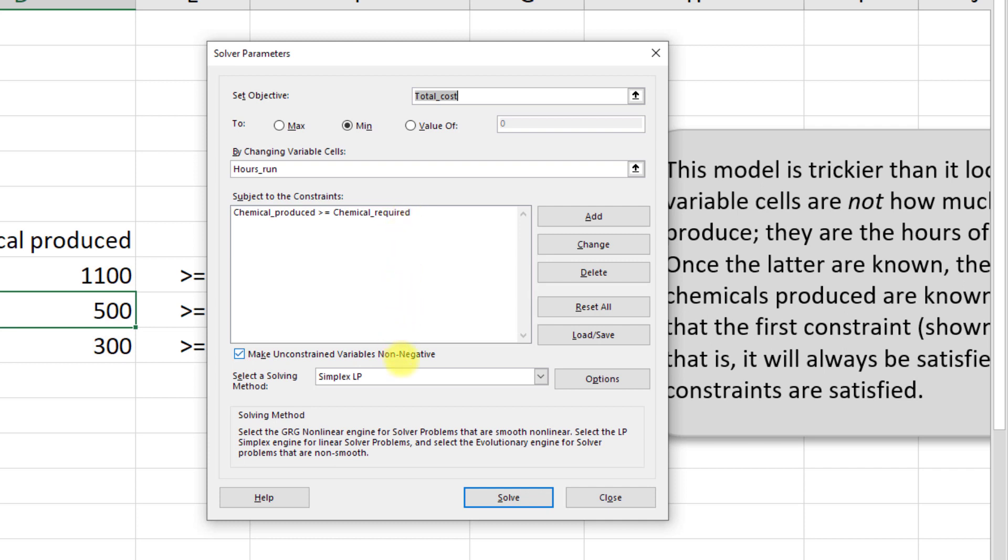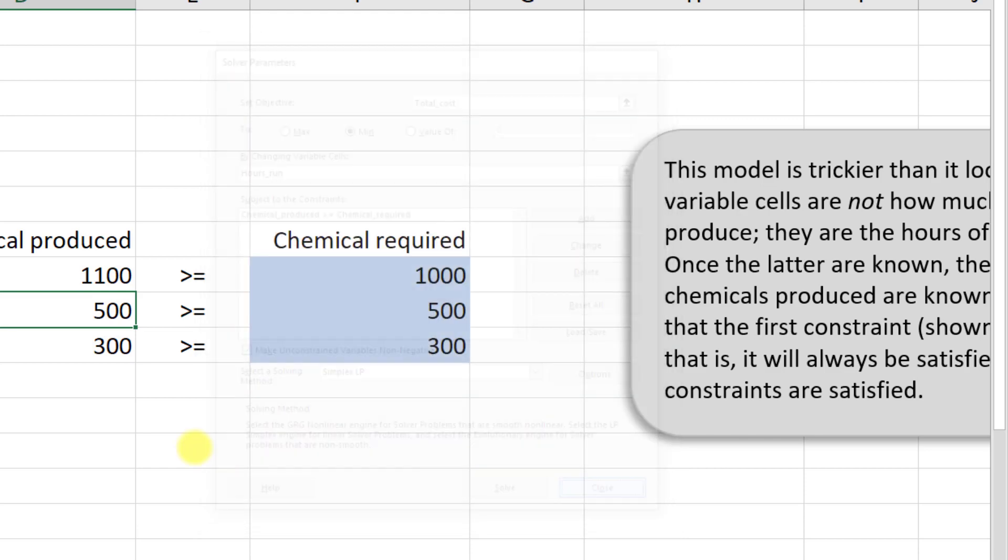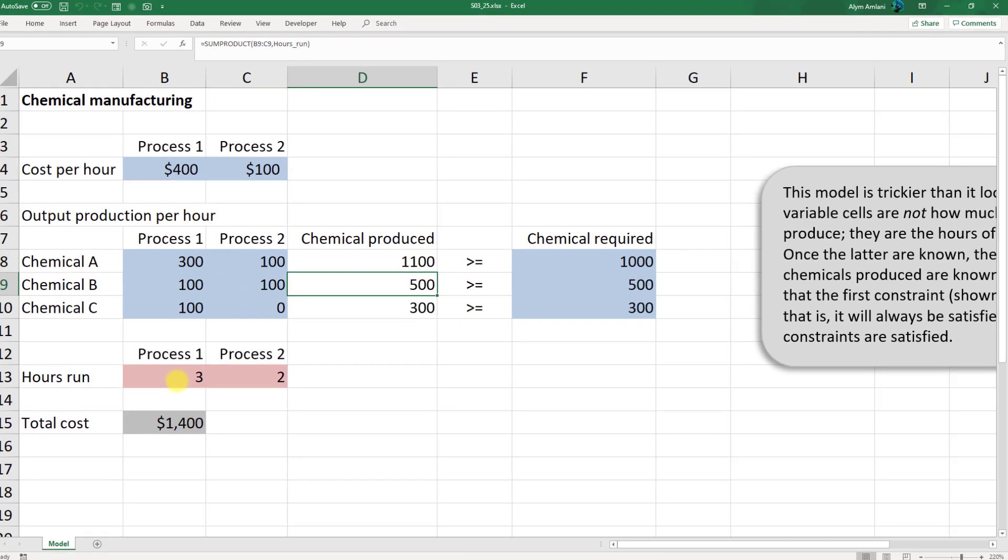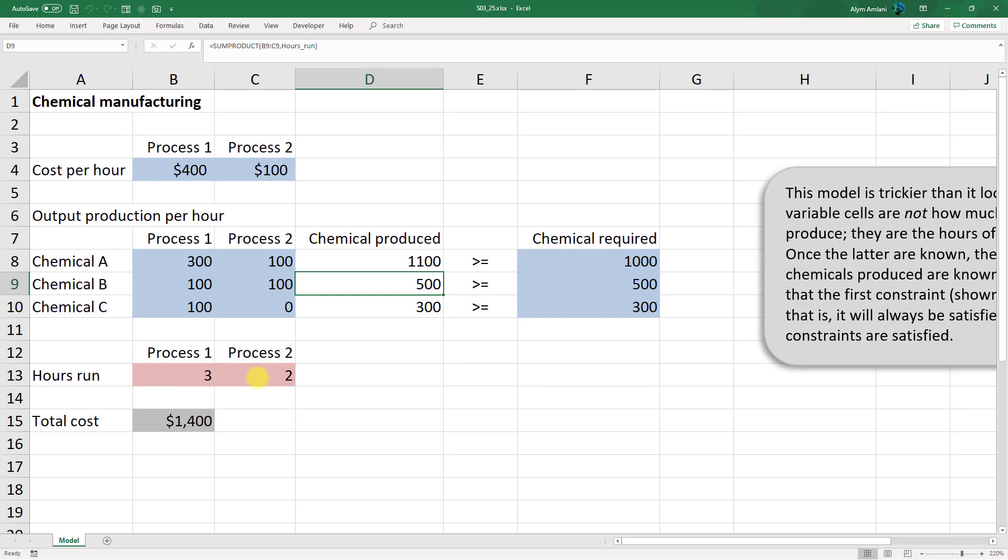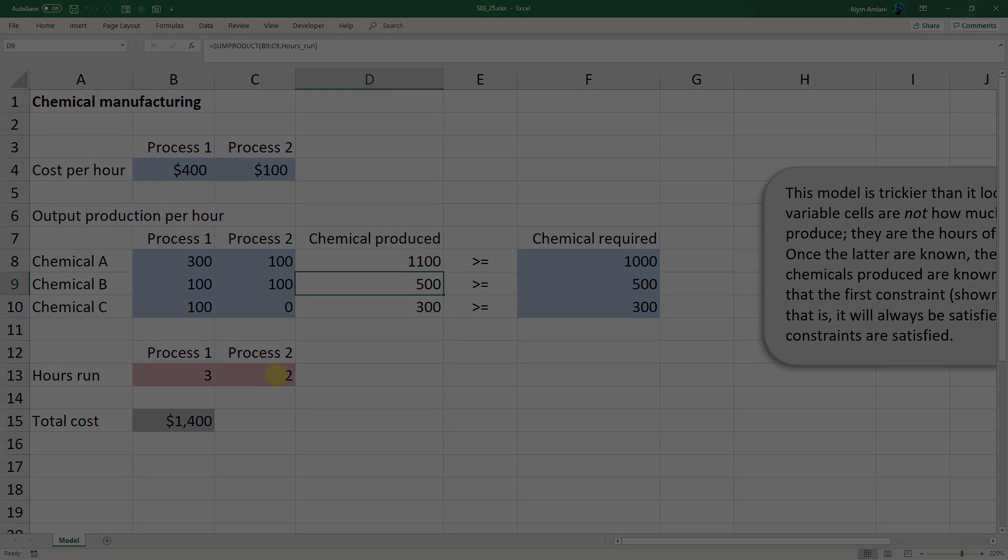Again, choose the box that says make unconstrained variables non-negative and use simplex LP. When you click on solve, you'll get the output of three hours on process one and two hours on process two.